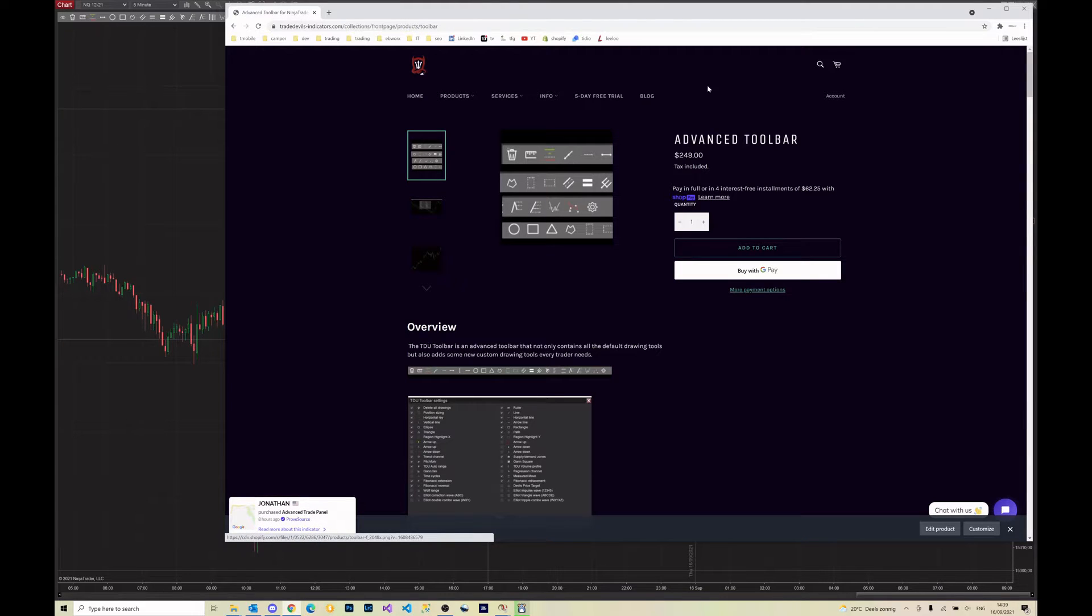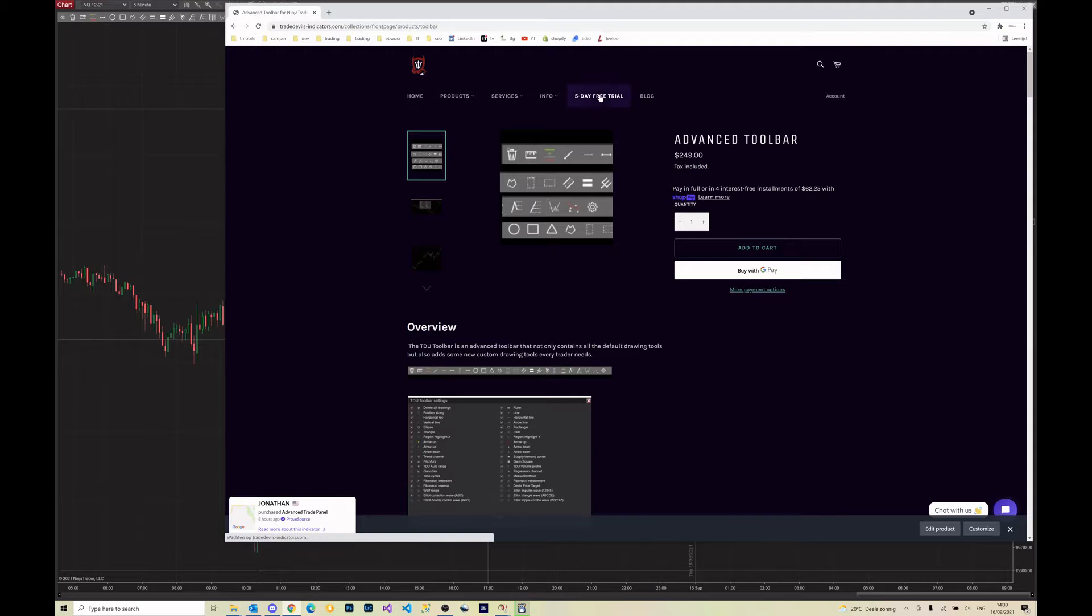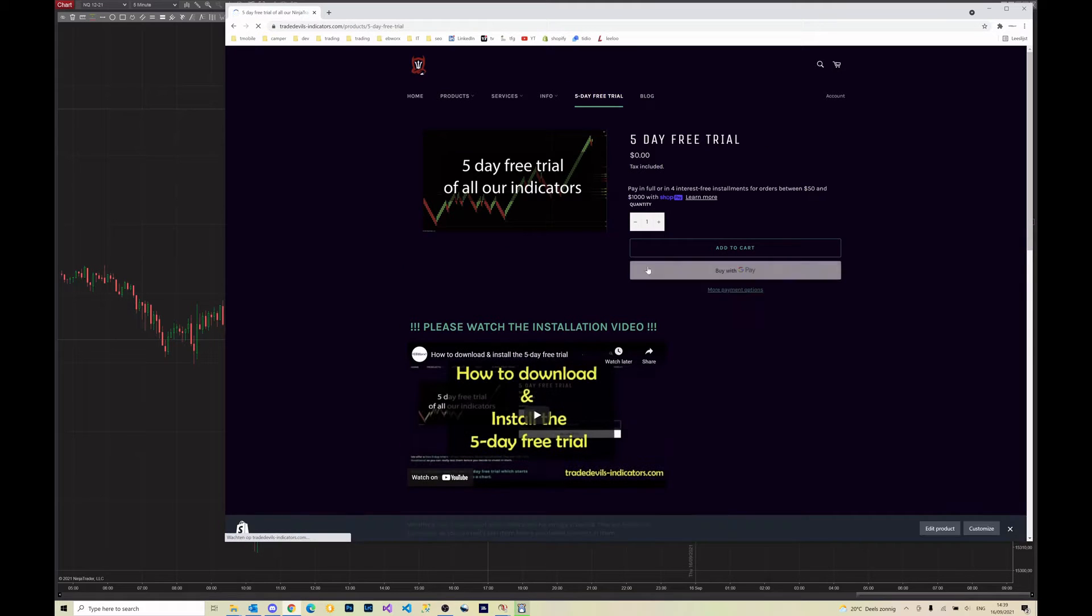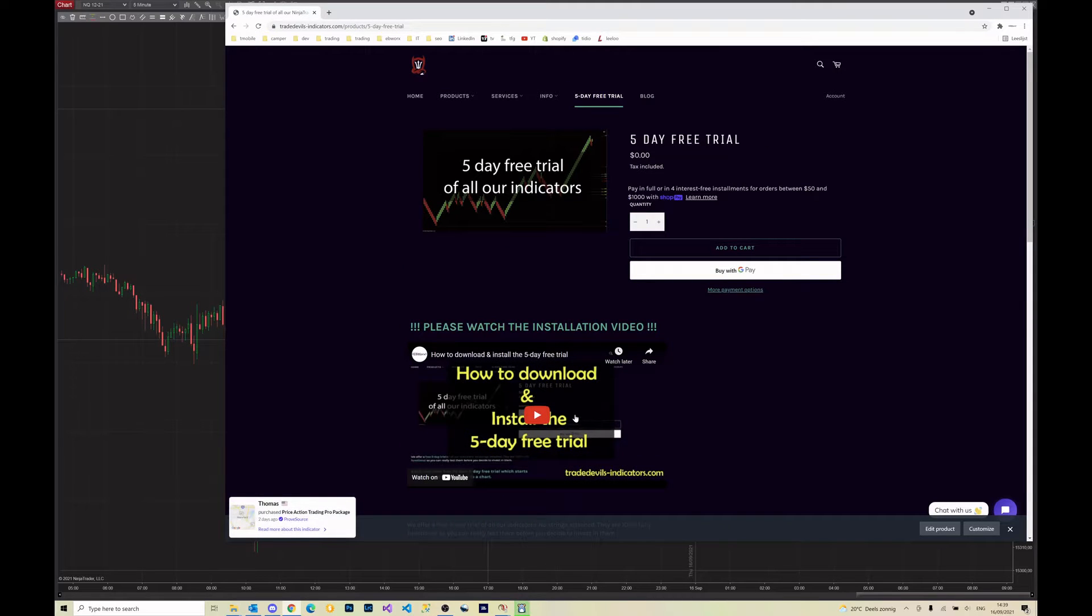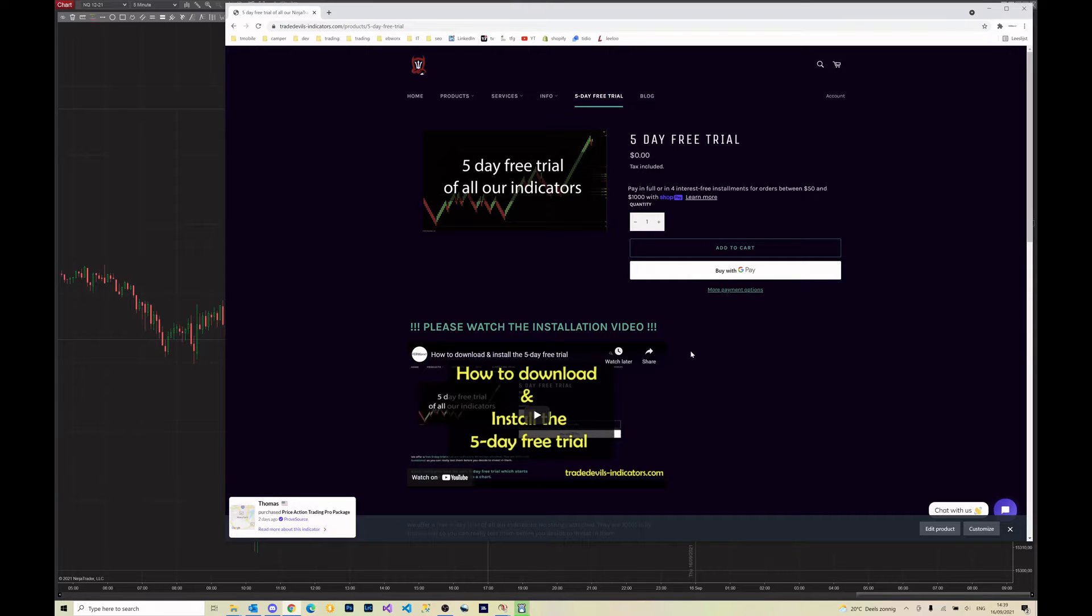Another way to get it is using our five-day free trial which you can download and then you have access to five days of using it.